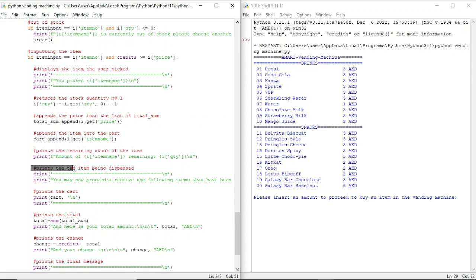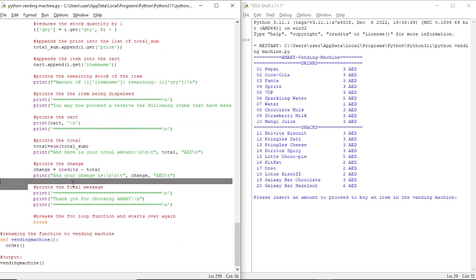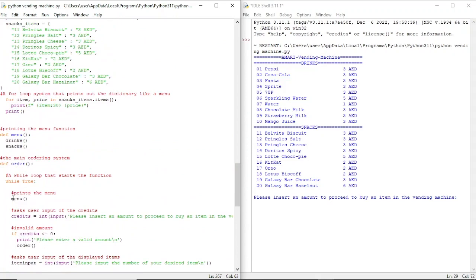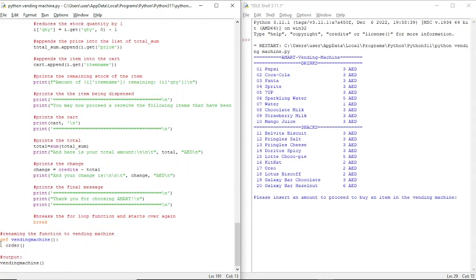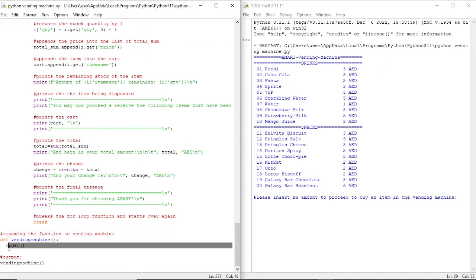Then it prints the item being dispensed, prints the cart, prints the total amount, and prints the change — which is the amount the user entered minus the total amount of the product. Then it prints the final thank you message for using the vending machine. Here we have used break to break the loop and start all the way from the beginning, and then we rename the function to 'vending machine' where we call the order function.